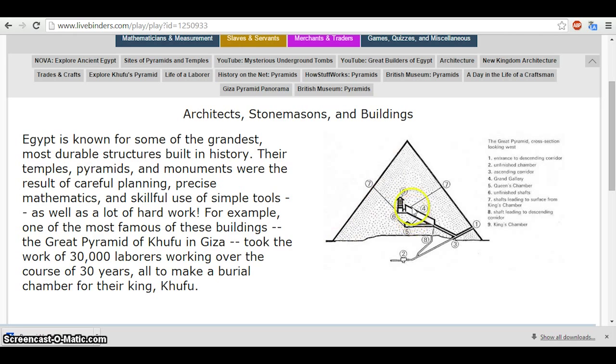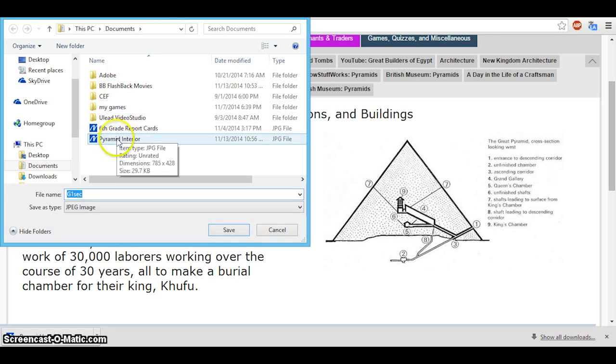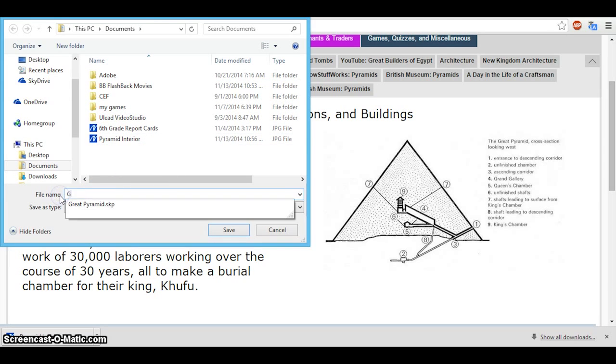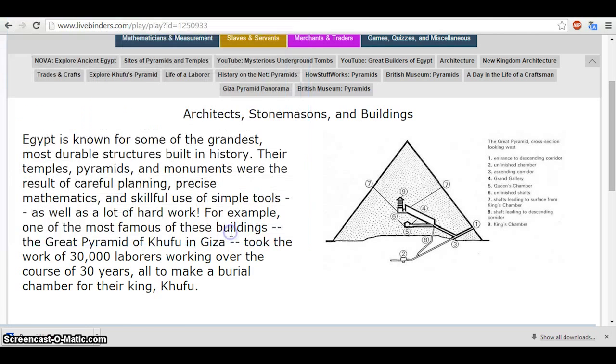So one thing you want to do first is right-click on that, save your image, and give it a logical name. In this case, I saved it as Pyramid Interior. We could call it Great Pyramid Diagram, or whatever makes sense to you. You're going to need to save that to use it in your SketchUp model.